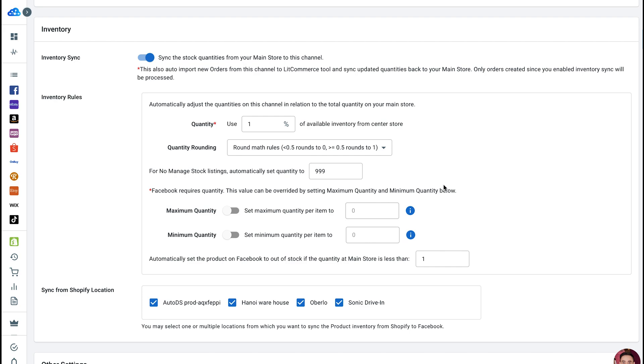Now, we're going to set inventory rules. LitCommerce allows you to set three inventory rules. Quantity: this rule lets you send only a certain percentage of current in-stock items to your Marketplace channel.